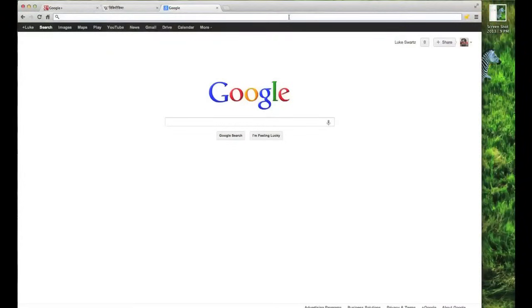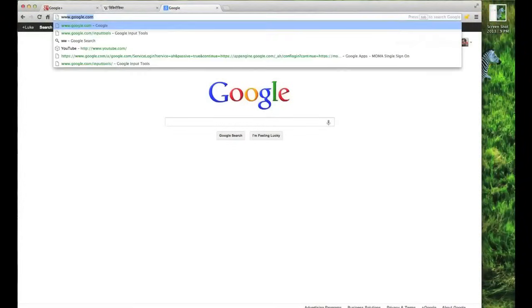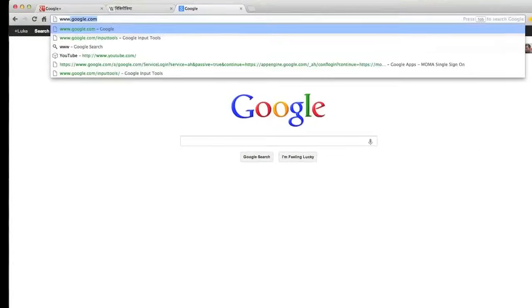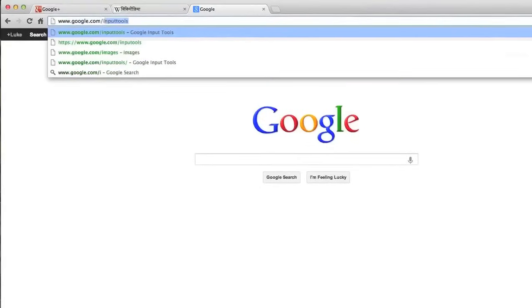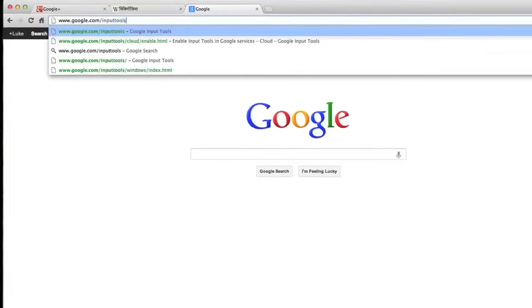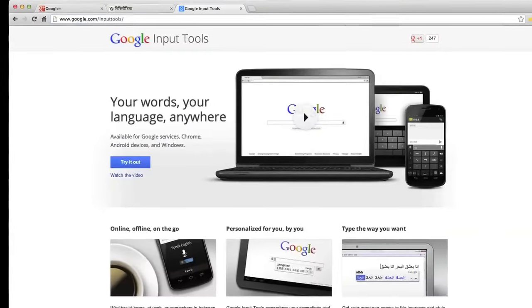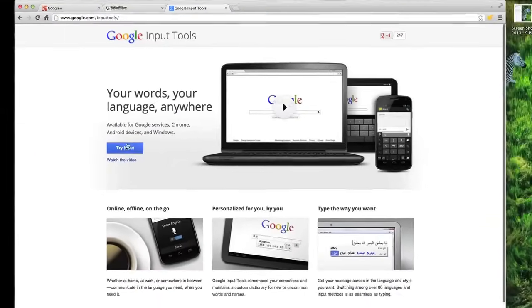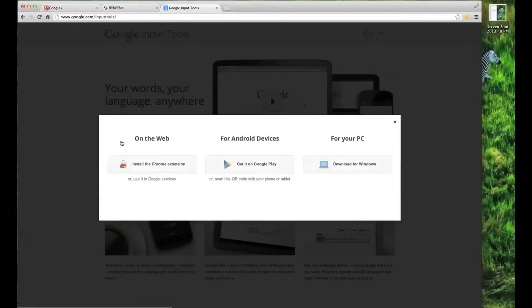To use the extension, first go to google.com slash input tools. Click try it out, and install Chrome extension.